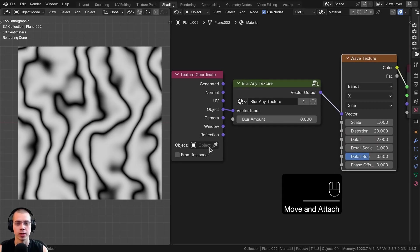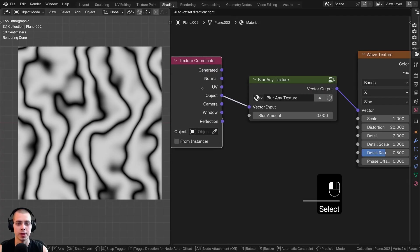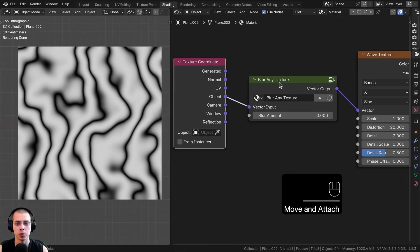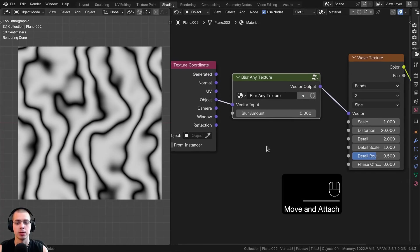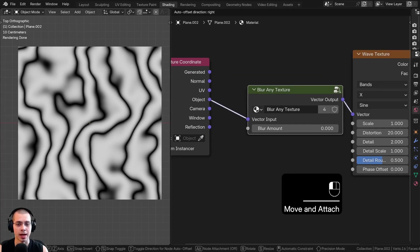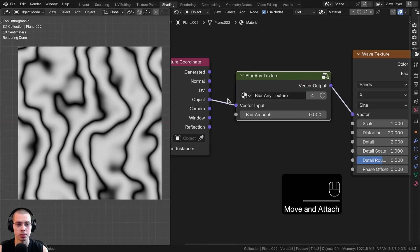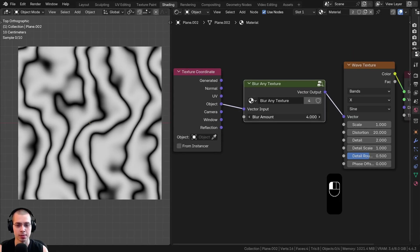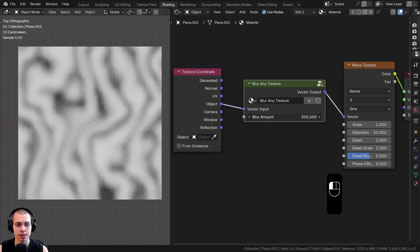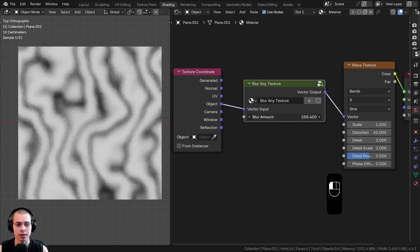I have a wave texture for an example, and I'm using the object coordinates. Here is the custom node group. You'll just add this procedural blurring here in between the vector, and then I can just take this blur amount and turn it up, and you can see it's going to blur that texture.